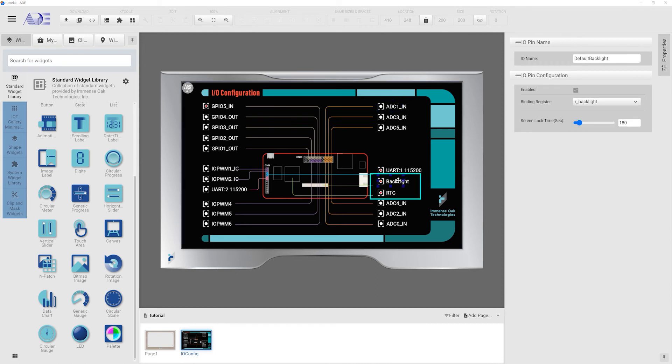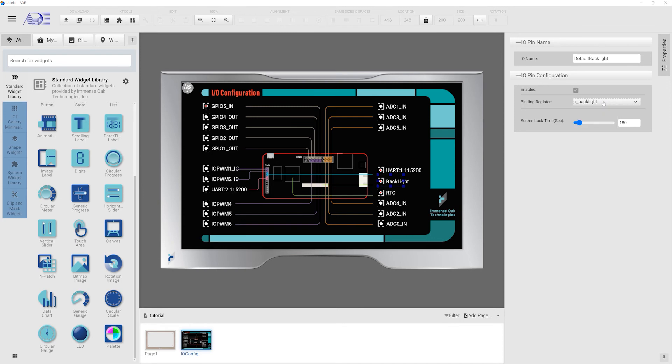These two pins are for the system level function. The backlight register is a system register and it is to set the brightness of the LCM. Another setting you can do is the screen lock time. It is to set the time of inactiveness for shutting down the backlight of LCM.